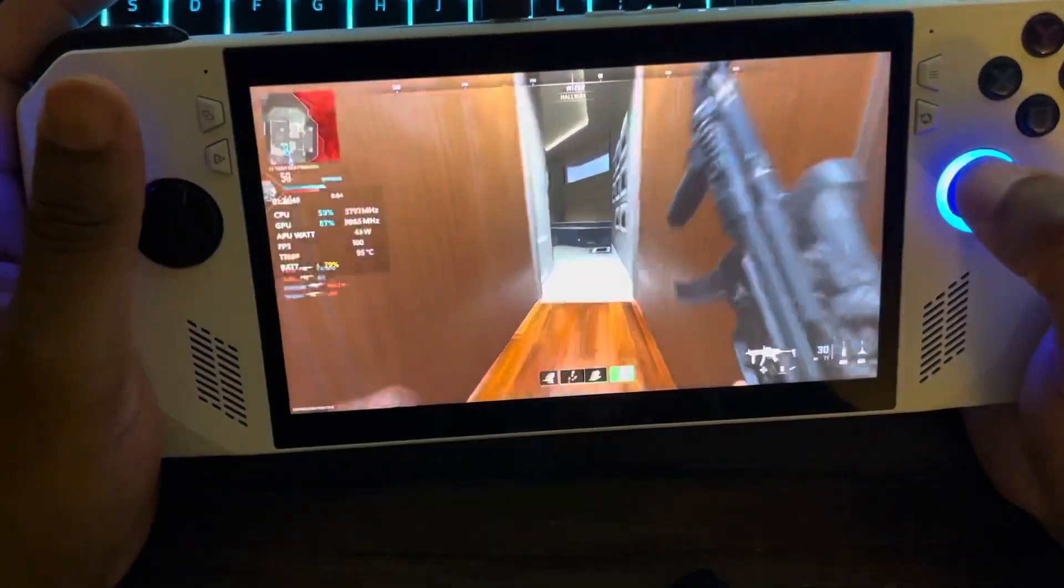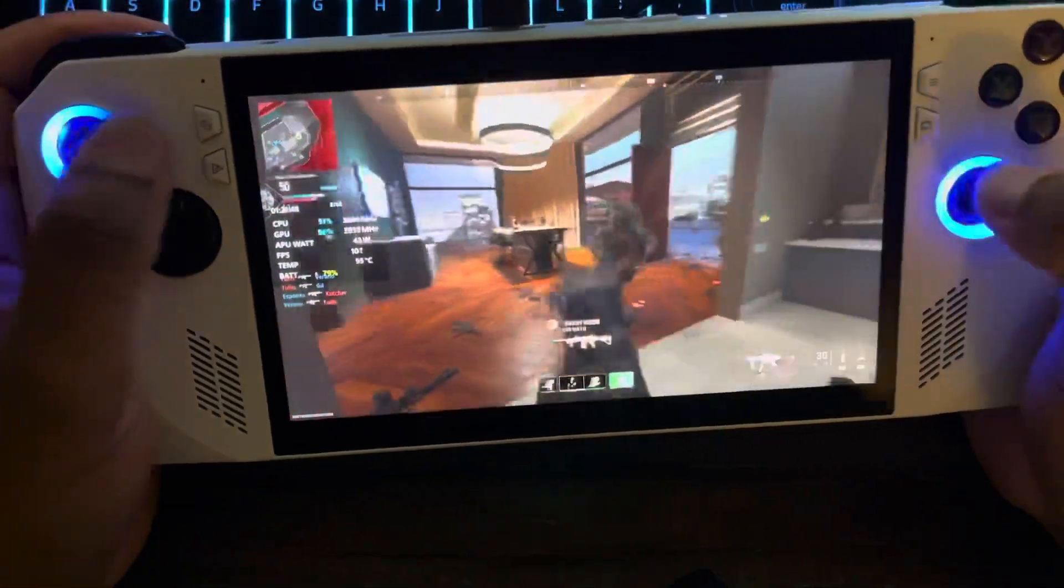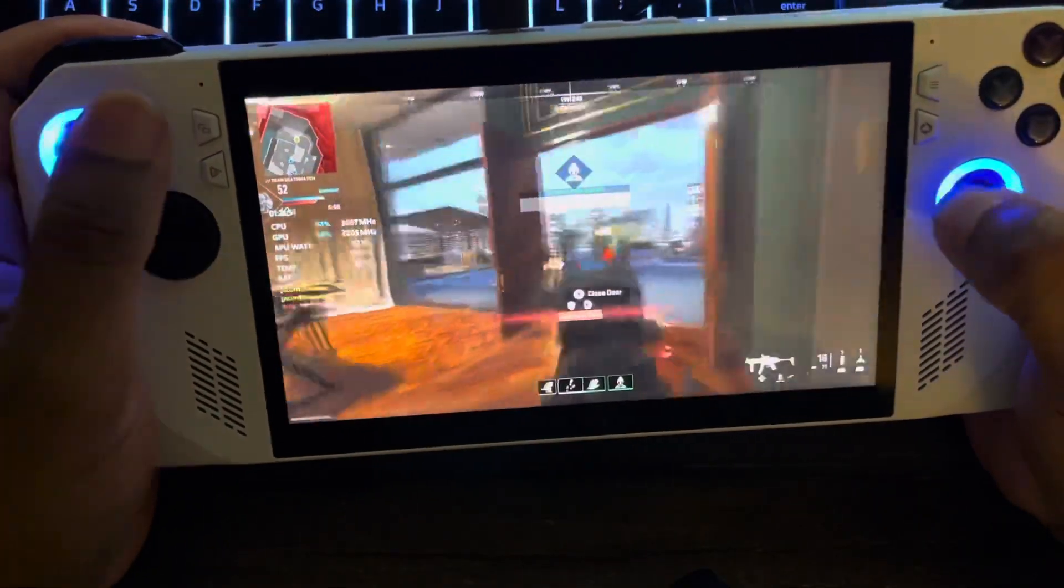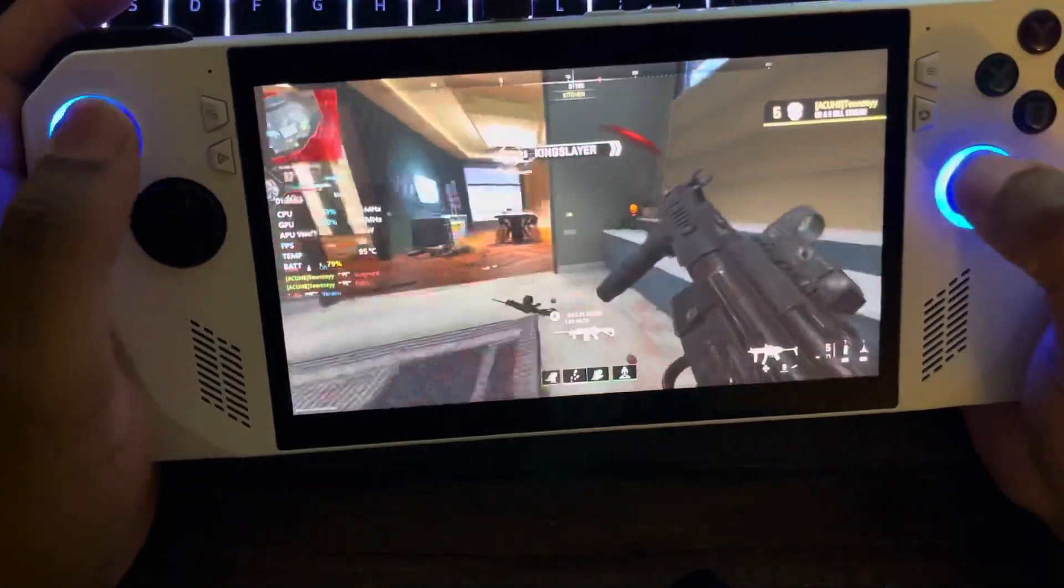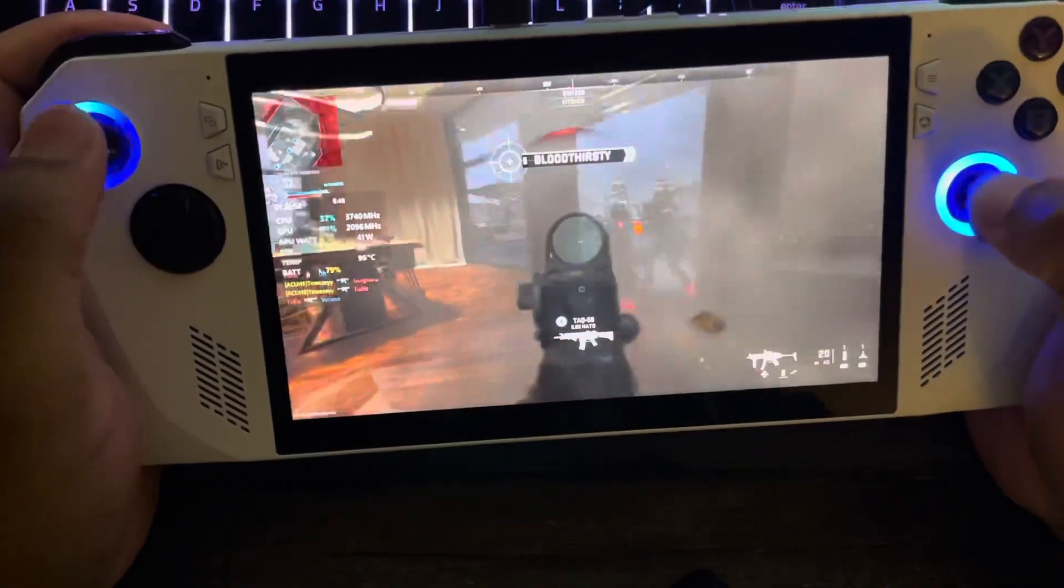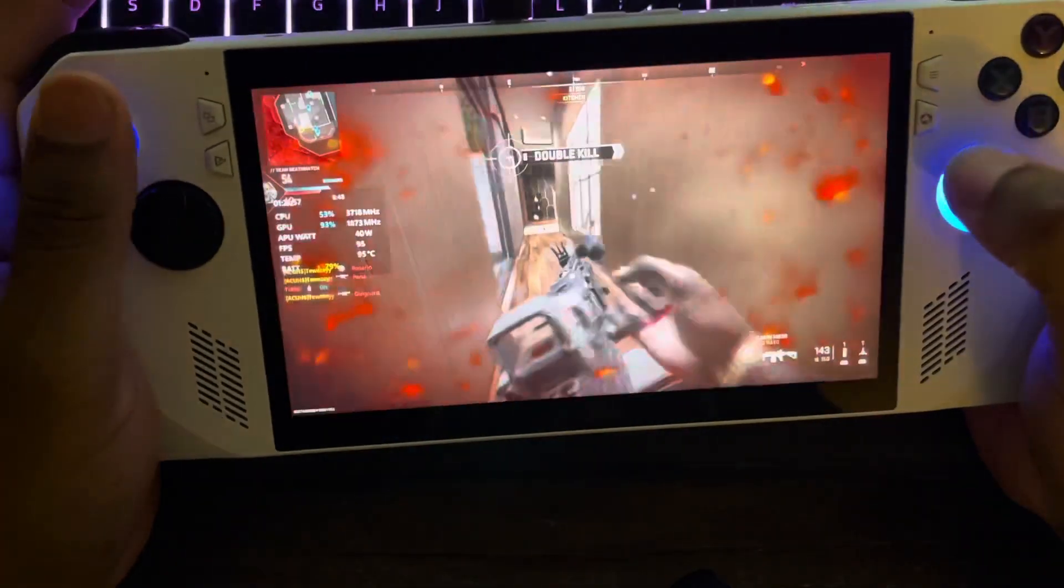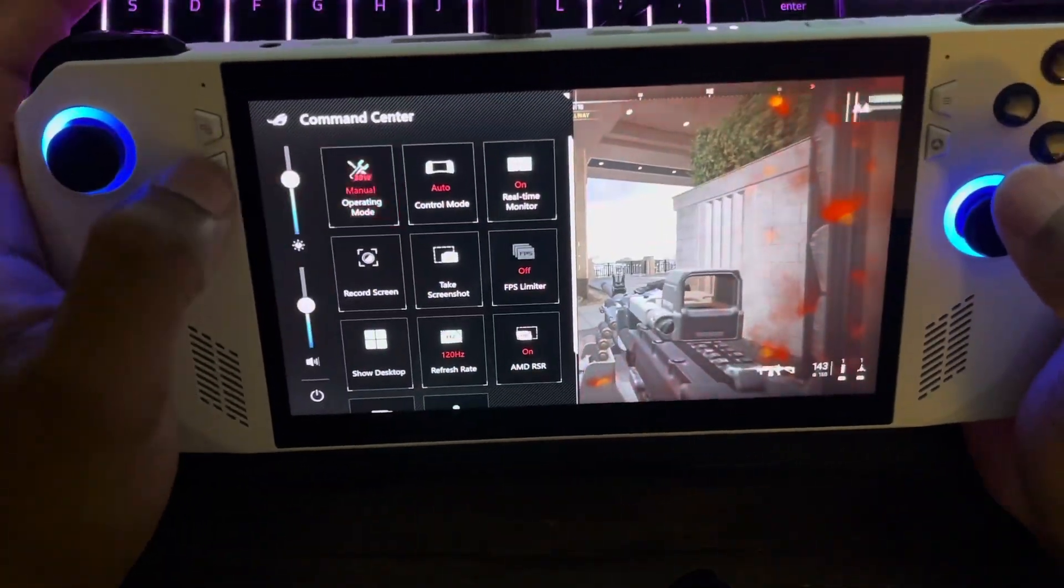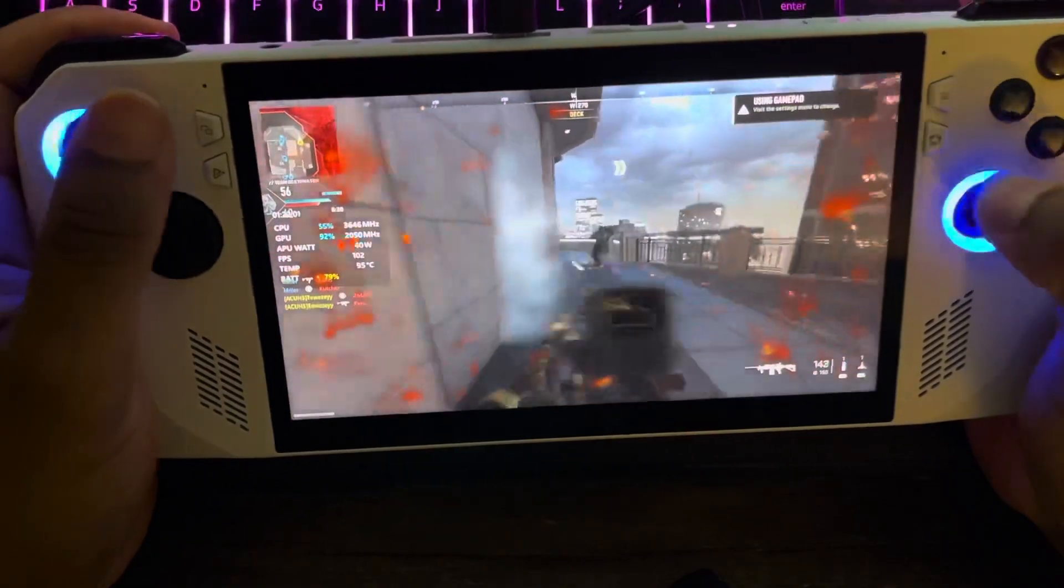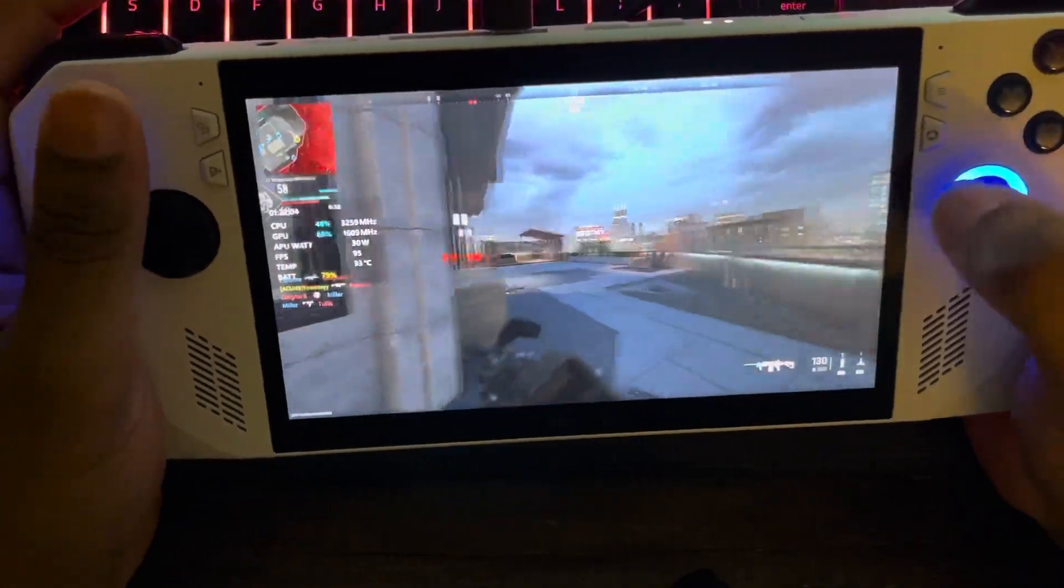It feels more stable when it's on Manual. So I'm gonna turn back to Manual. Watch them temps drop. I just feel more comfortable with lower temps.